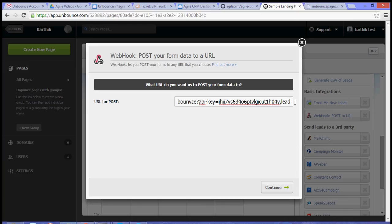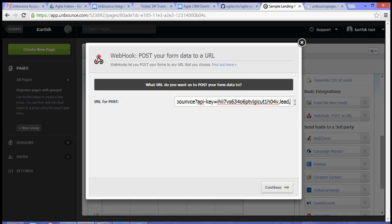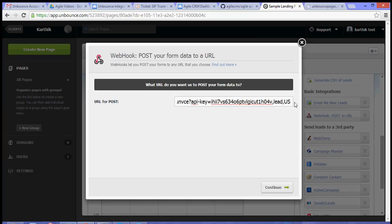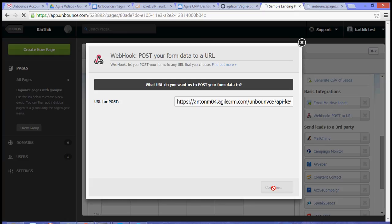You can add one or more tags by separating them with a comma. Let's choose a lead tag, followed by, let's say, a US tag. Let's hit continue.